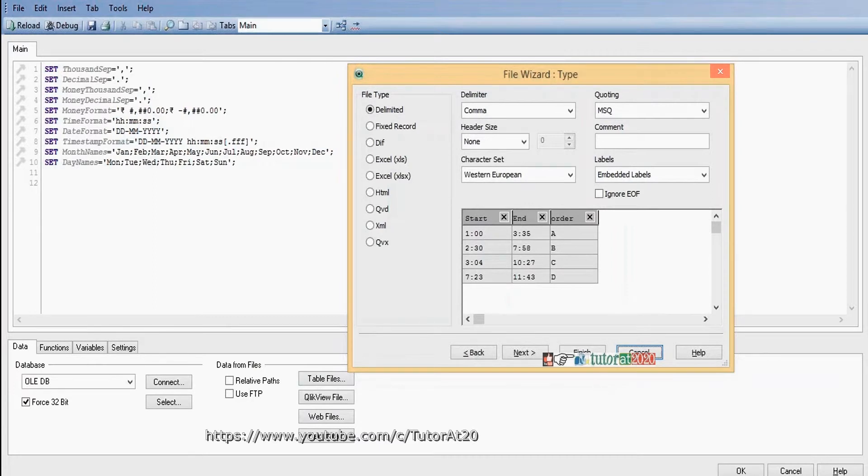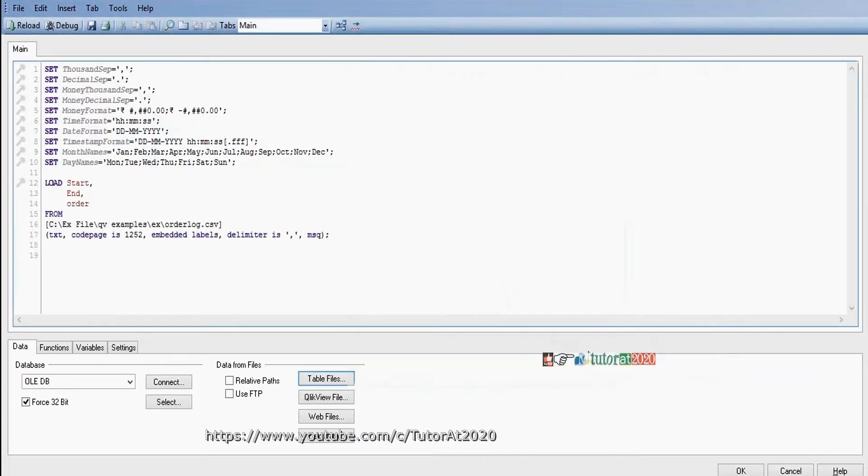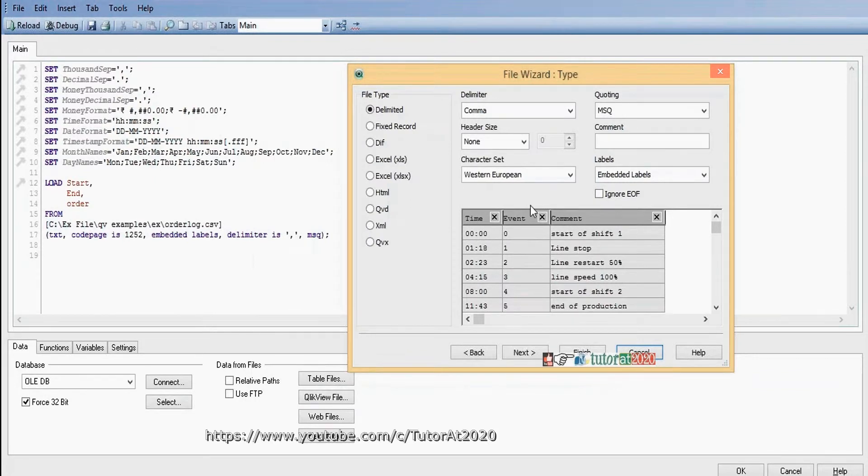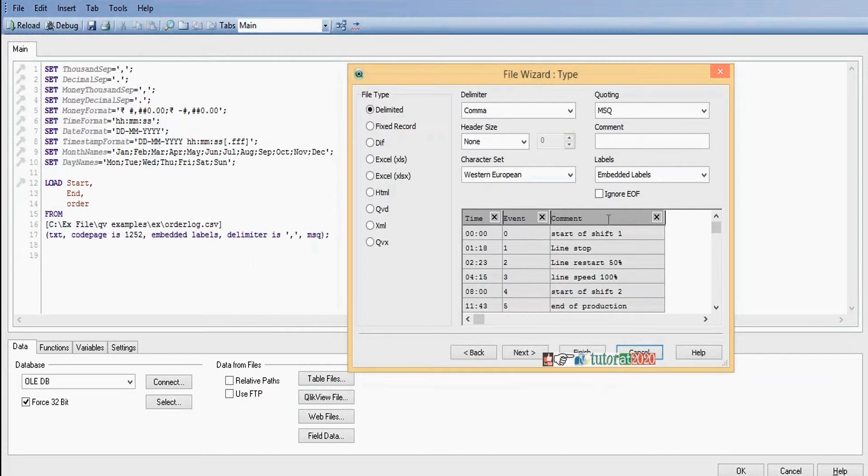First, I load the order lock table, and next I load the event log tables. Click on the table files button. Event log and dates, three fields: time, event, and comment. Now we need to link this time field.